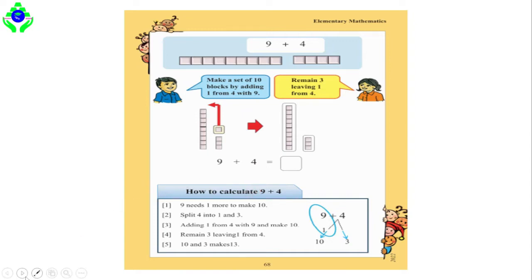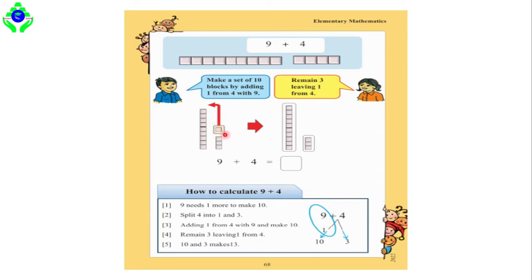Now let's read what is written in the textbook. It shows how to calculate 9 plus 4. Our first step is: 9 needs one more to make 10. As I mentioned, there are 9 boxes but to make 10 you need one more box, and that is why you take one box from the 4. That is step 1.